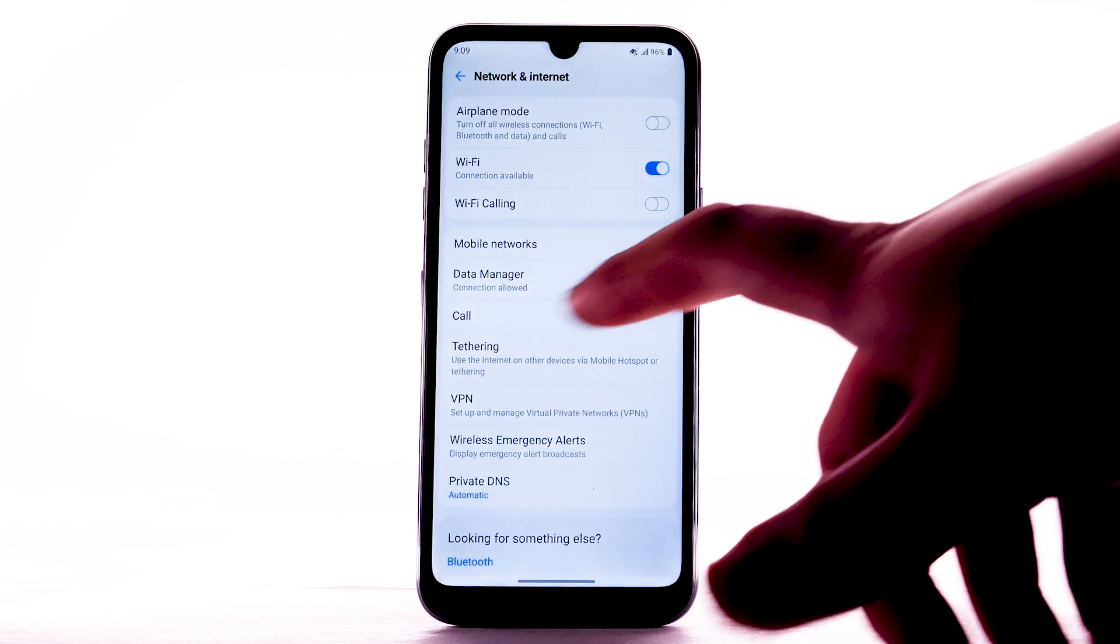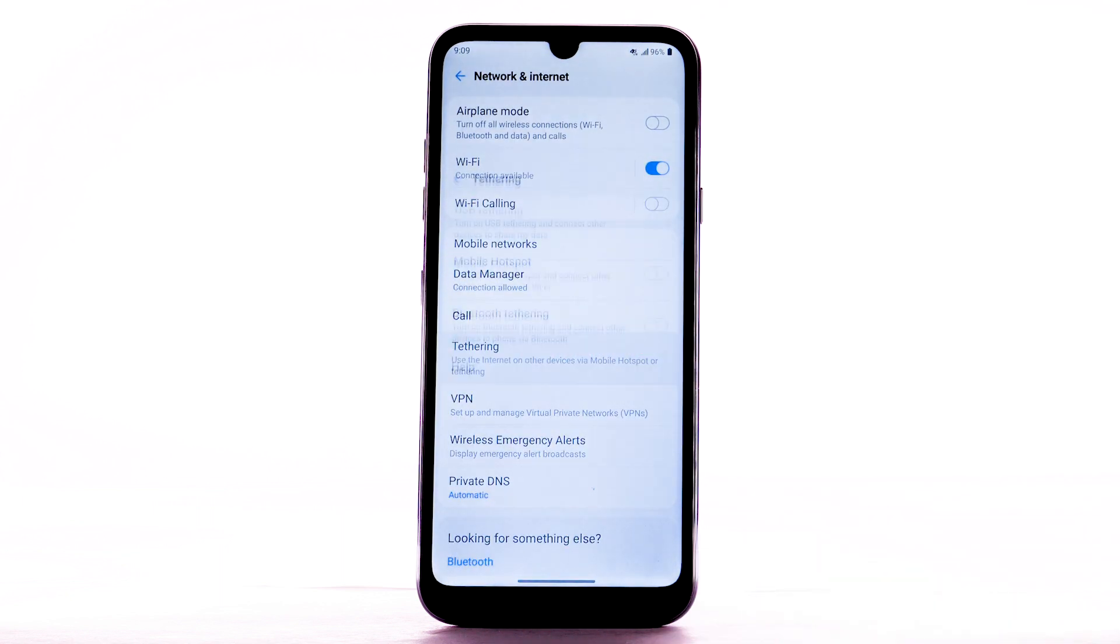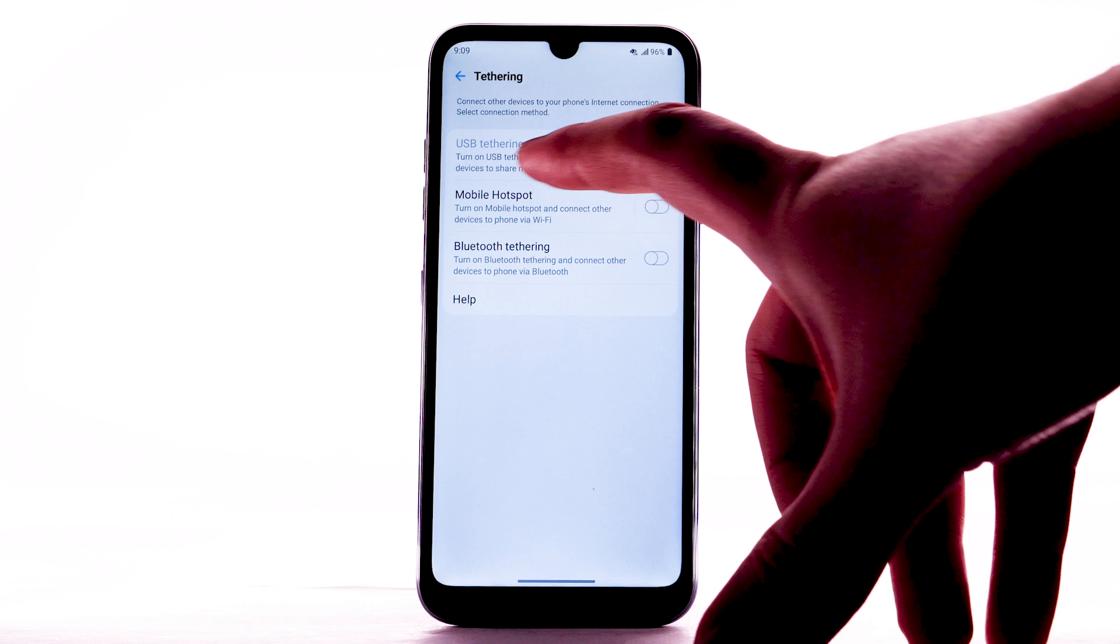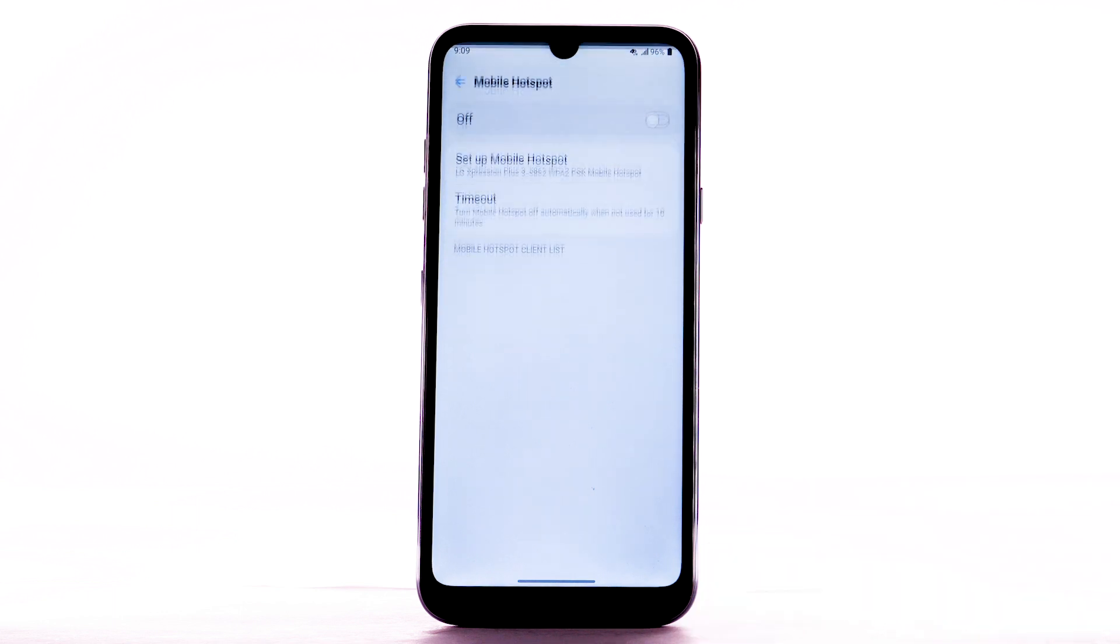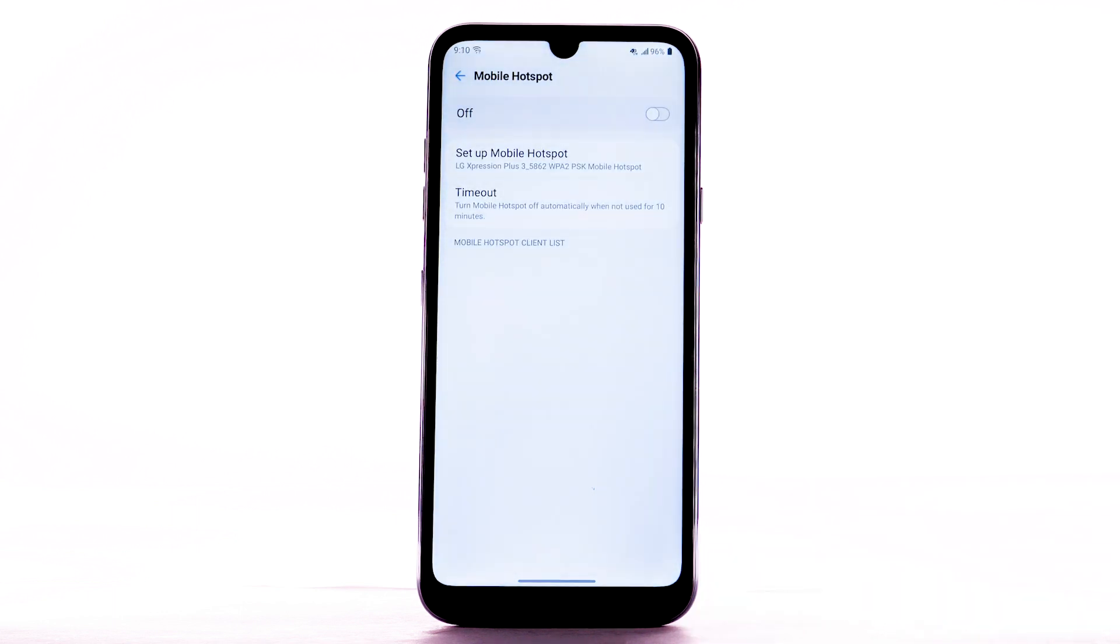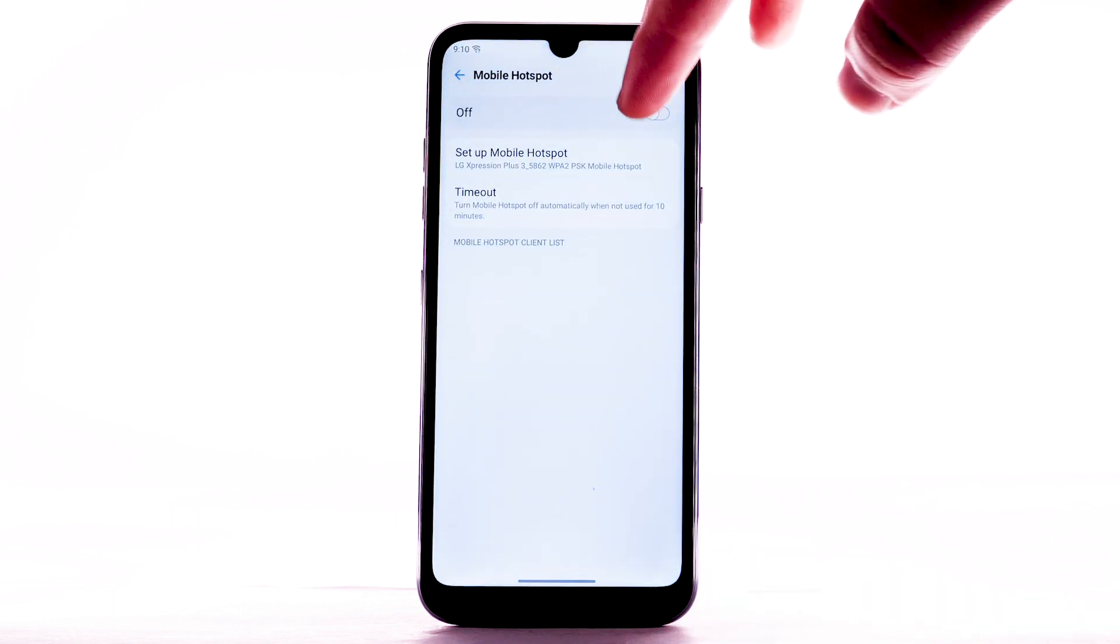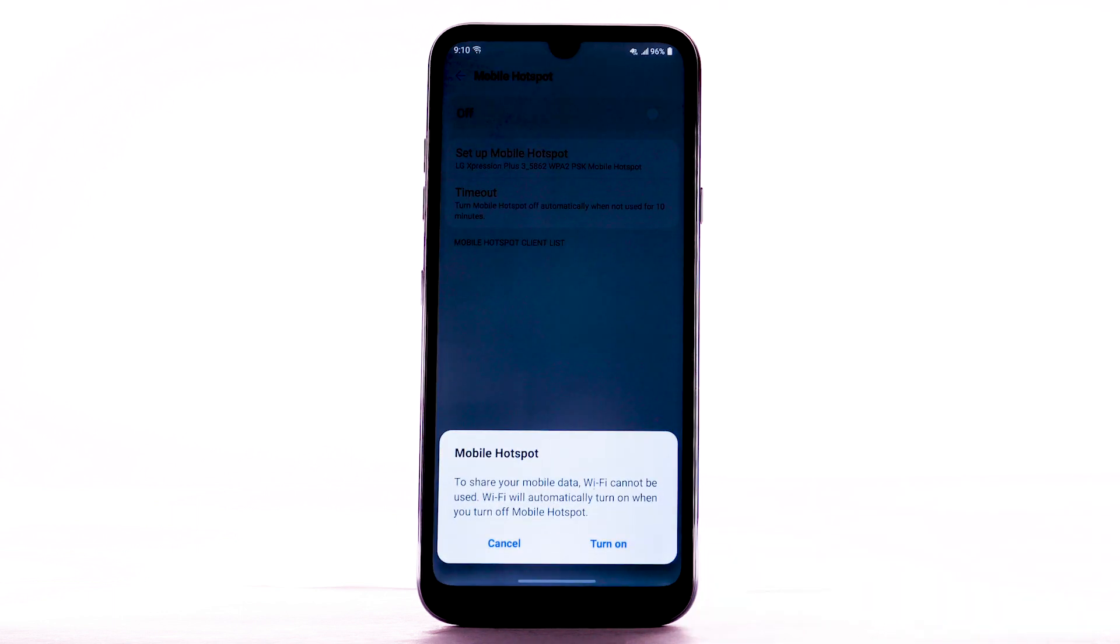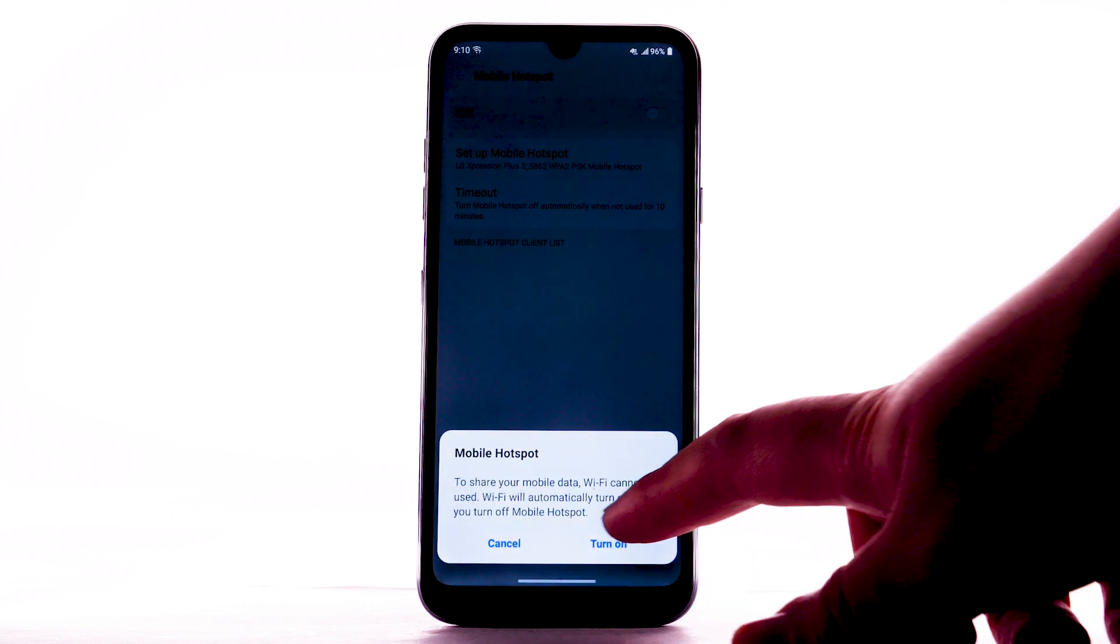Select Tethering. Select Mobile Hotspot. Select the Mobile Hotspot switch. Select Turn On.